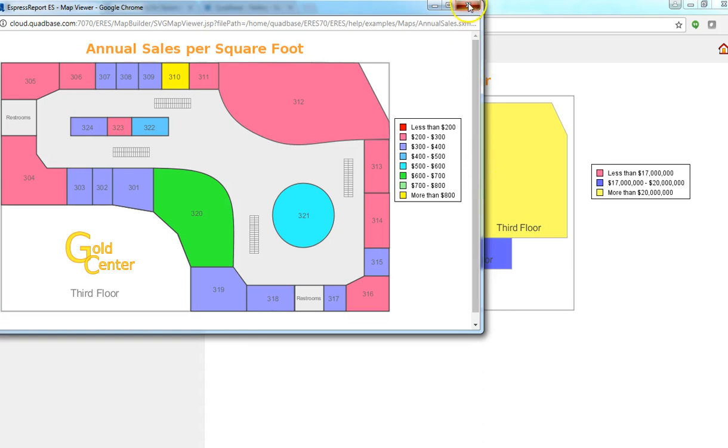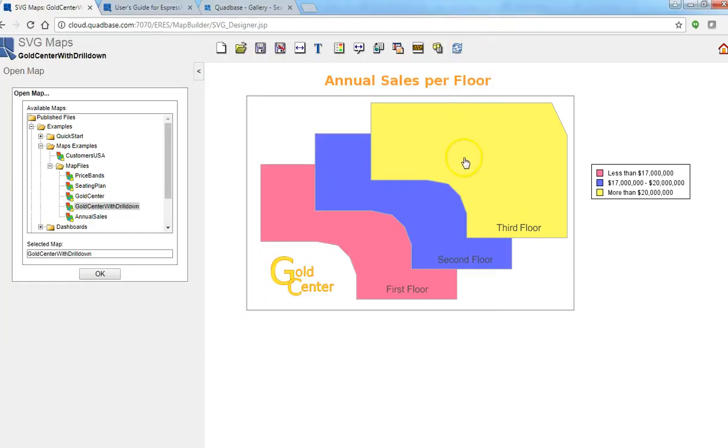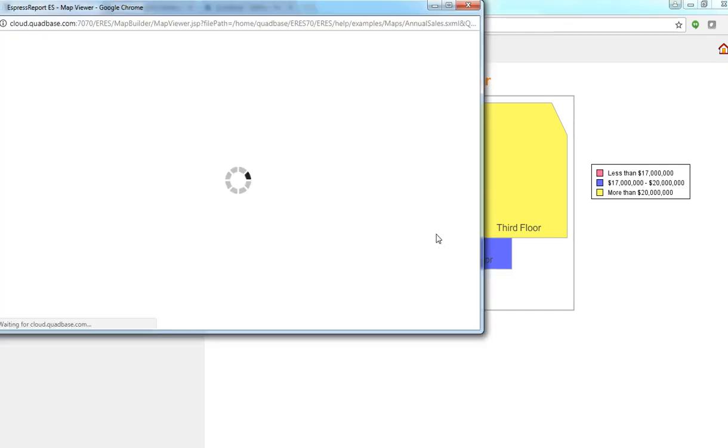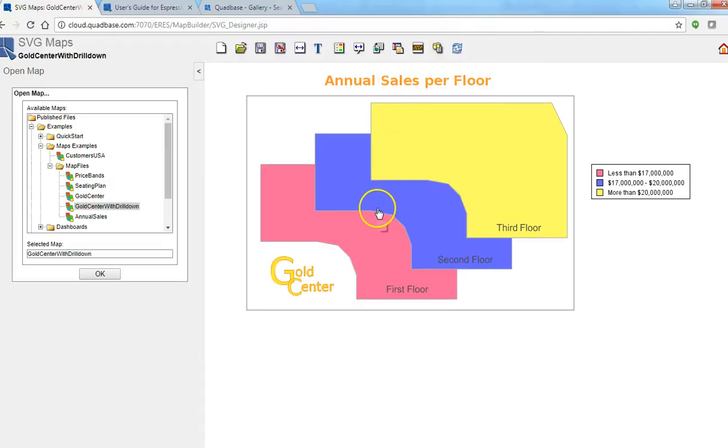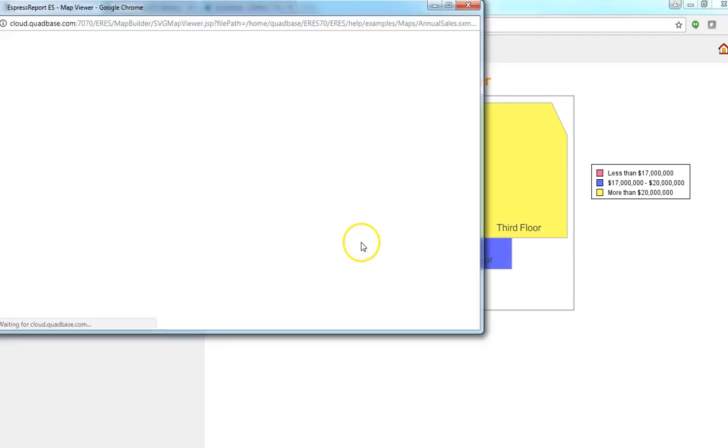Okay so again this is using dynamic SVG maps. When I click on each floor I'm passing the floor number to the map below and basically brings out the image for the corresponding floor.